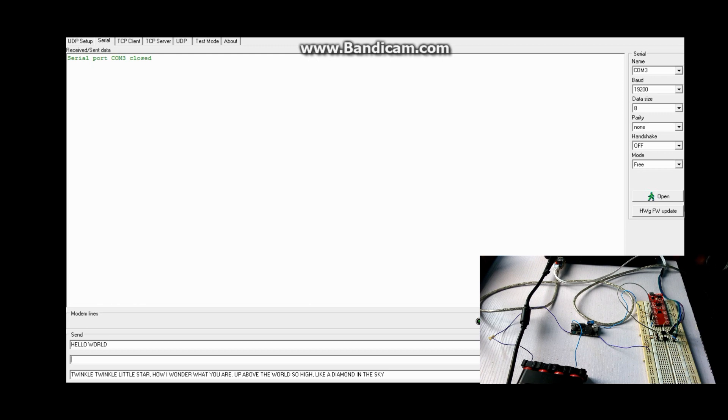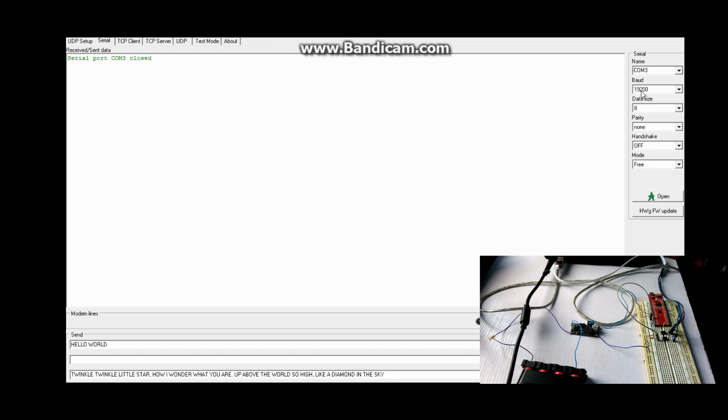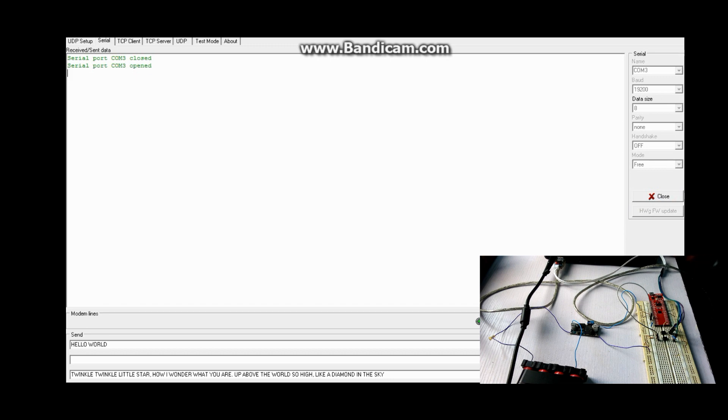I'm just going to show you a brief demo of how it works. I programmed it to use a baud rate of 19,200, so I'm just going to open it up right now.